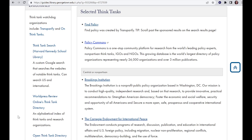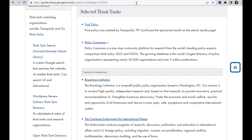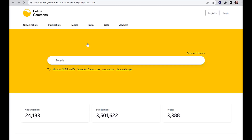To save time, use a website like findpolicy.org to search across many think tanks at once. In this example about voting laws, you can see the name of the think tank and get a sense of the article before you click on it. Another option is Policy Commons. They have research from think tanks, NGOs, and IGOs across the globe. They also focus on archiving research from think tanks that have gone out of business.